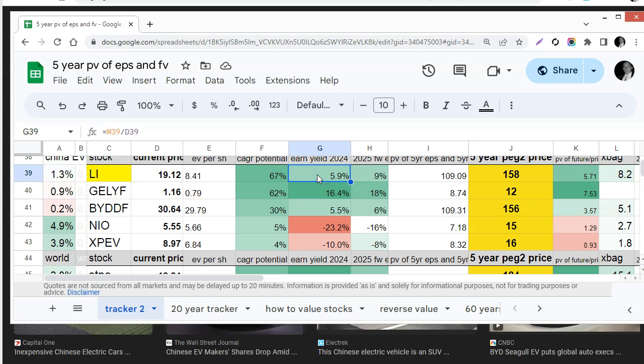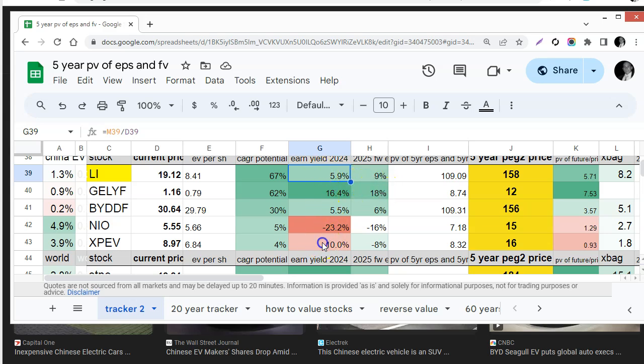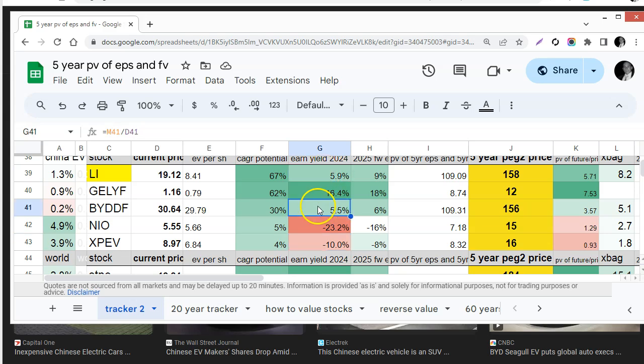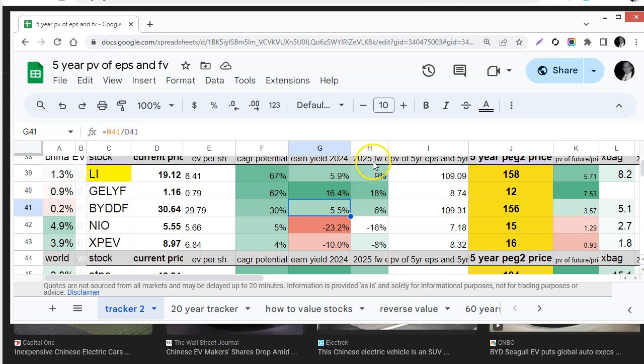If you look at my chart I have the earnings yields in this column in the middle and only three are profitable as of right now which is Li, Geely, and BYD. And for forward 2025 same thing: Li, Geely, BYD are profitable and growing.